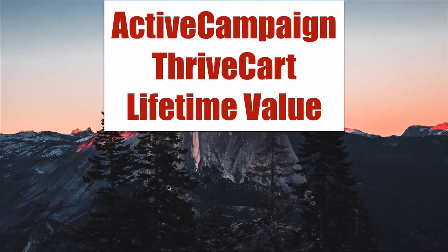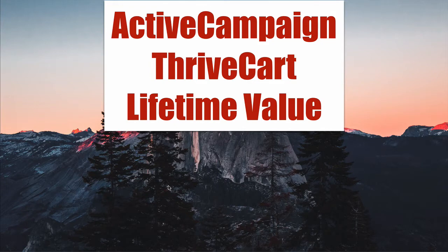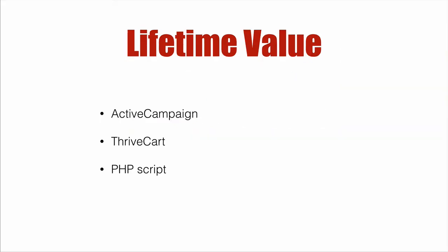ActiveCampaign ThriveCart Lifetime Value. In this video, we're going to cover getting the lifetime value of your customer into your ActiveCampaign account from your ThriveCart purchases. To do so, you're going to need obviously an ActiveCampaign account, ThriveCart, and you'll want to put a PHP script on your web server.